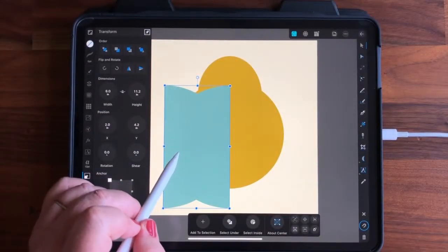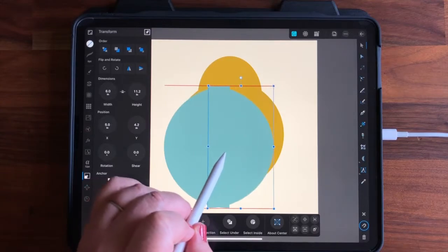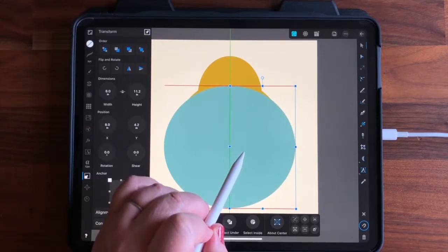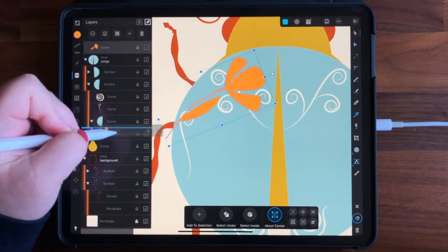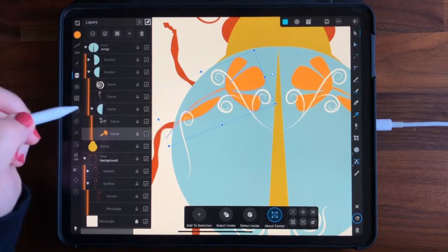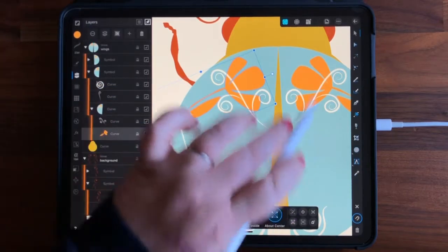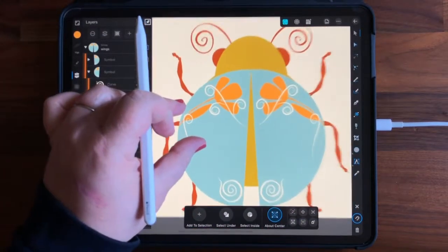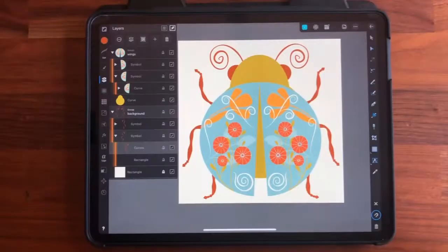Then I'll show you how to use that same method to set up your bug shapes, creating a set of symmetrical wings that will allow you to add an object to one side so that it's automatically added to the other in a mirrored fashion.